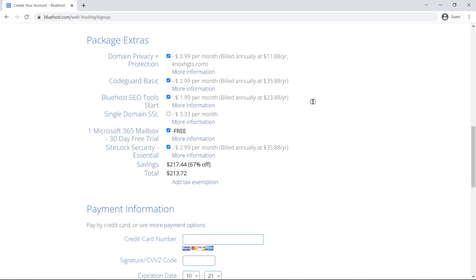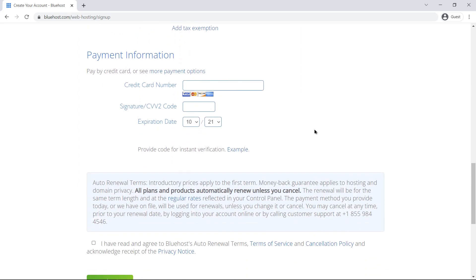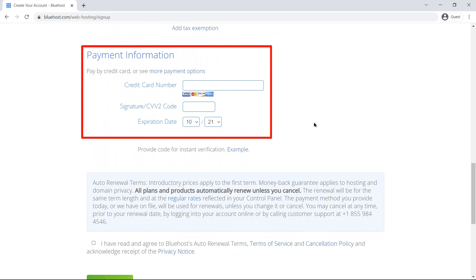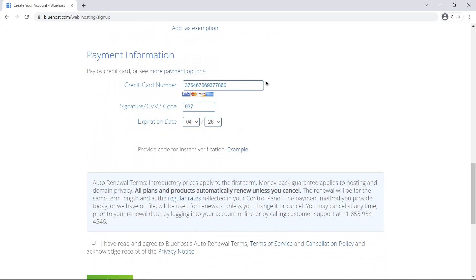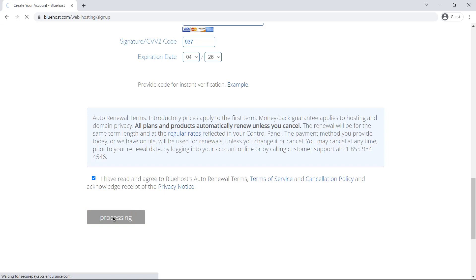Finally, scroll down and fill in the details required to make the payment. In the end, read the terms and conditions, check the terms of service box, and click on submit. And here you are done with the domain registration.